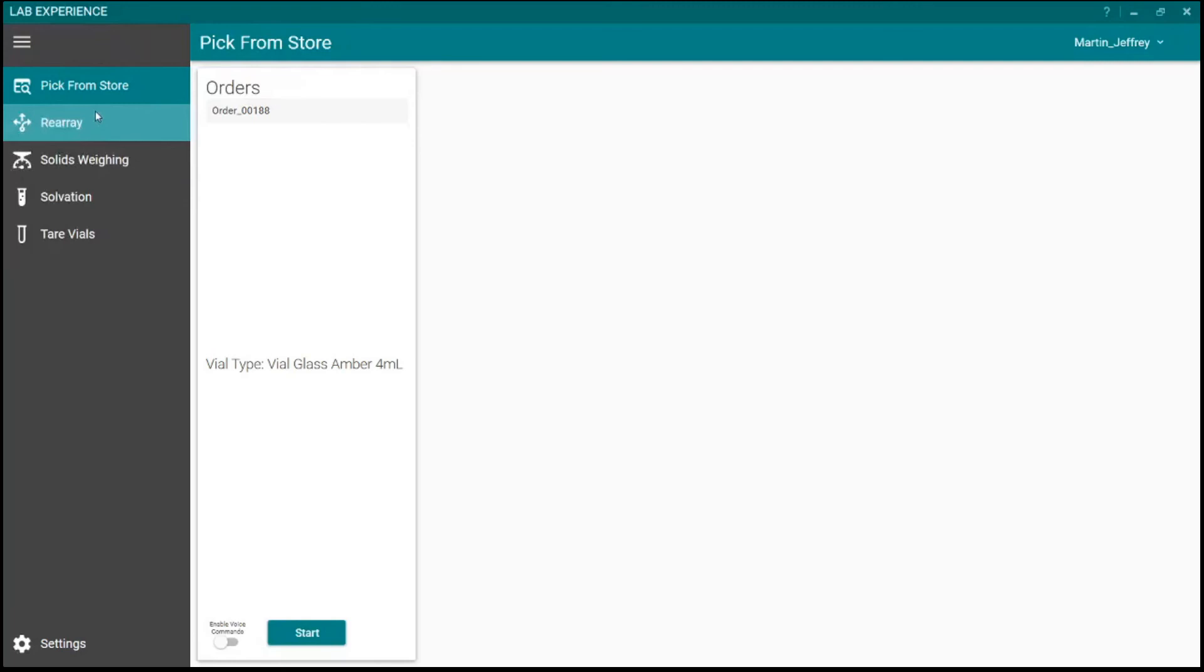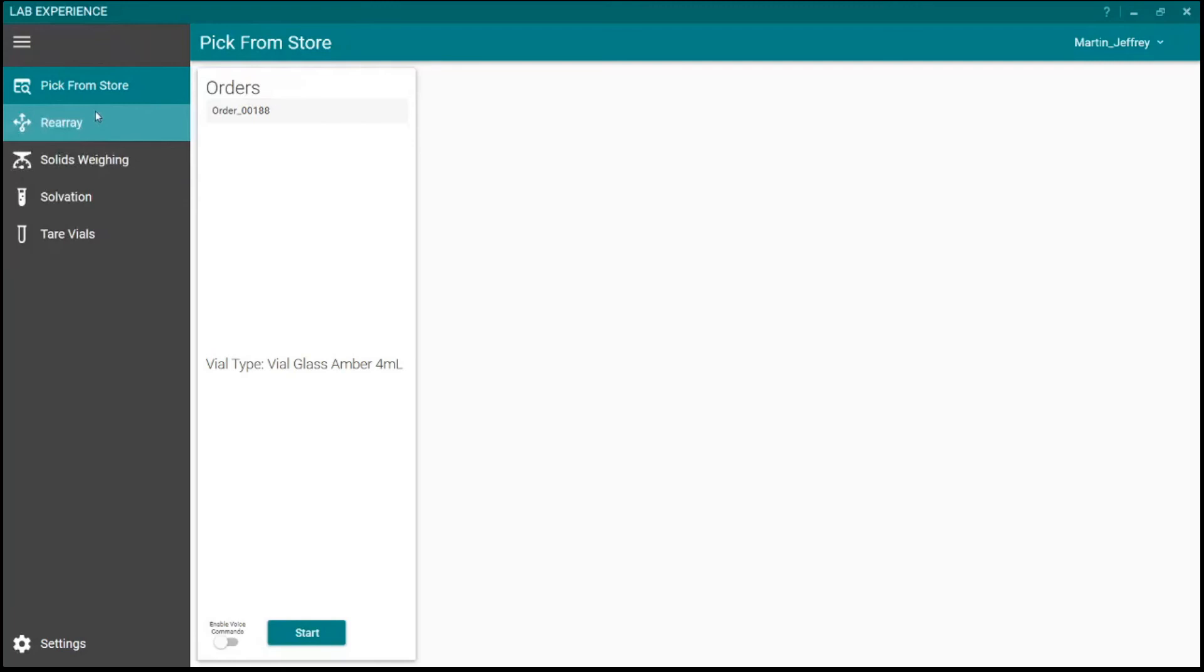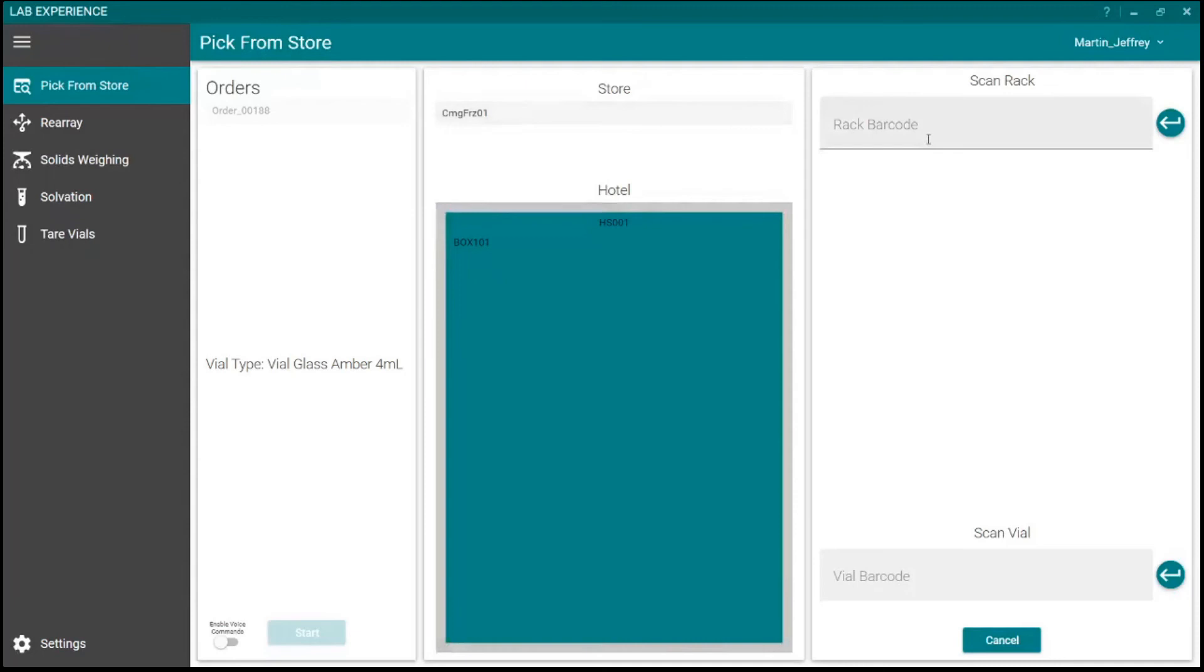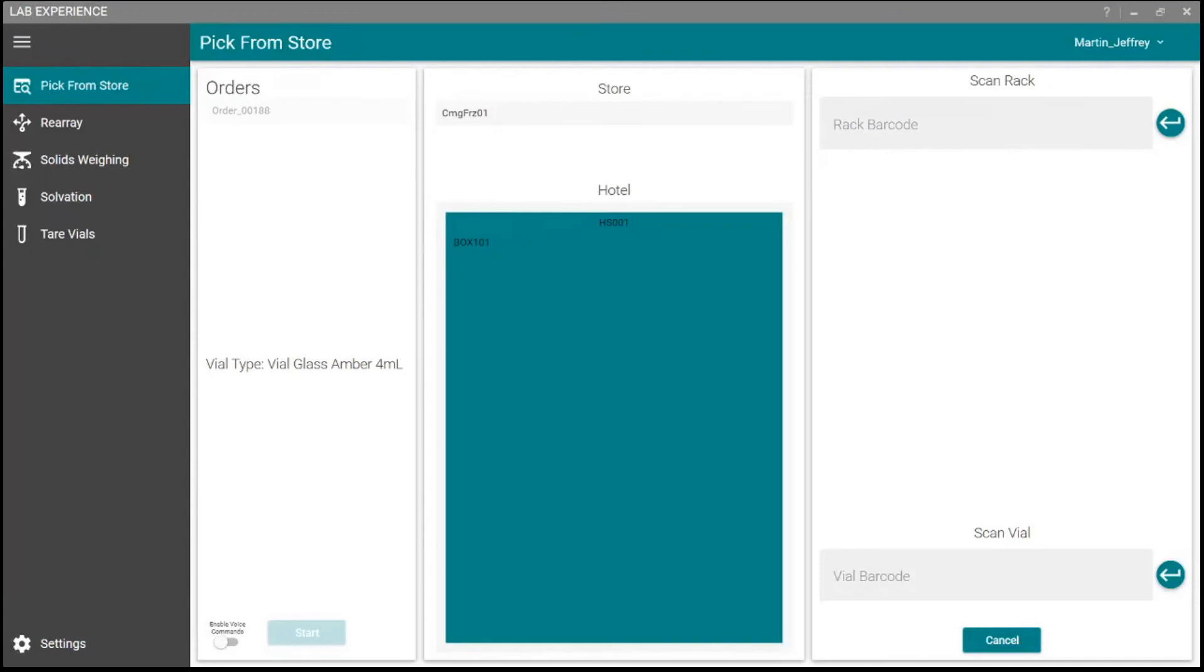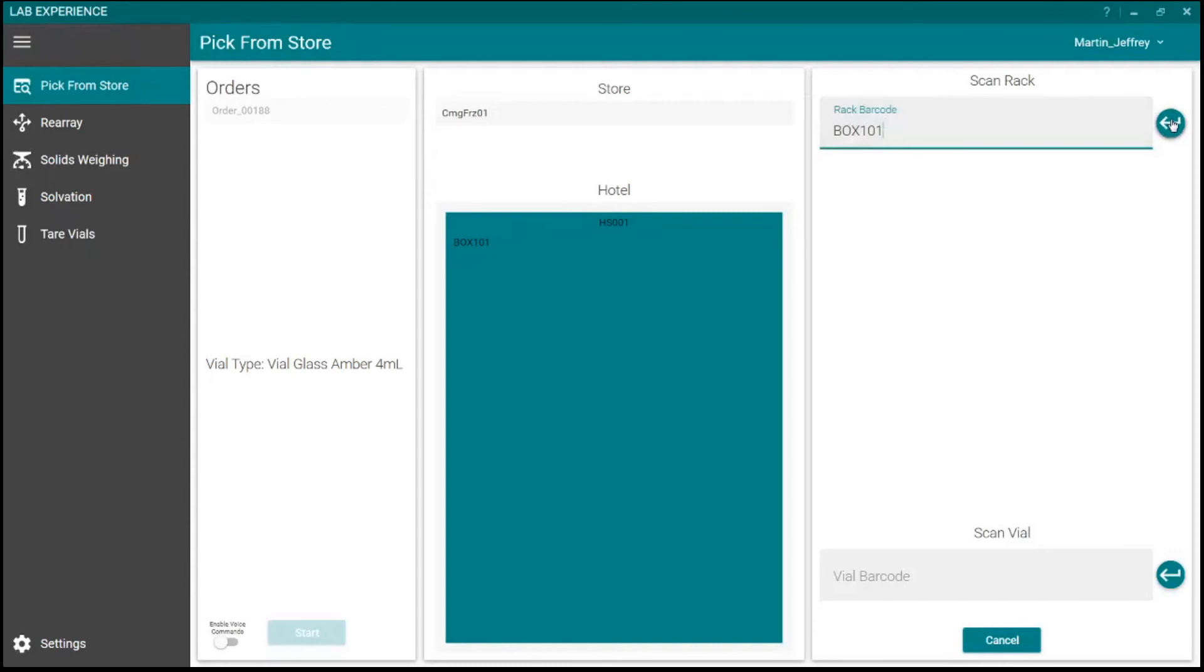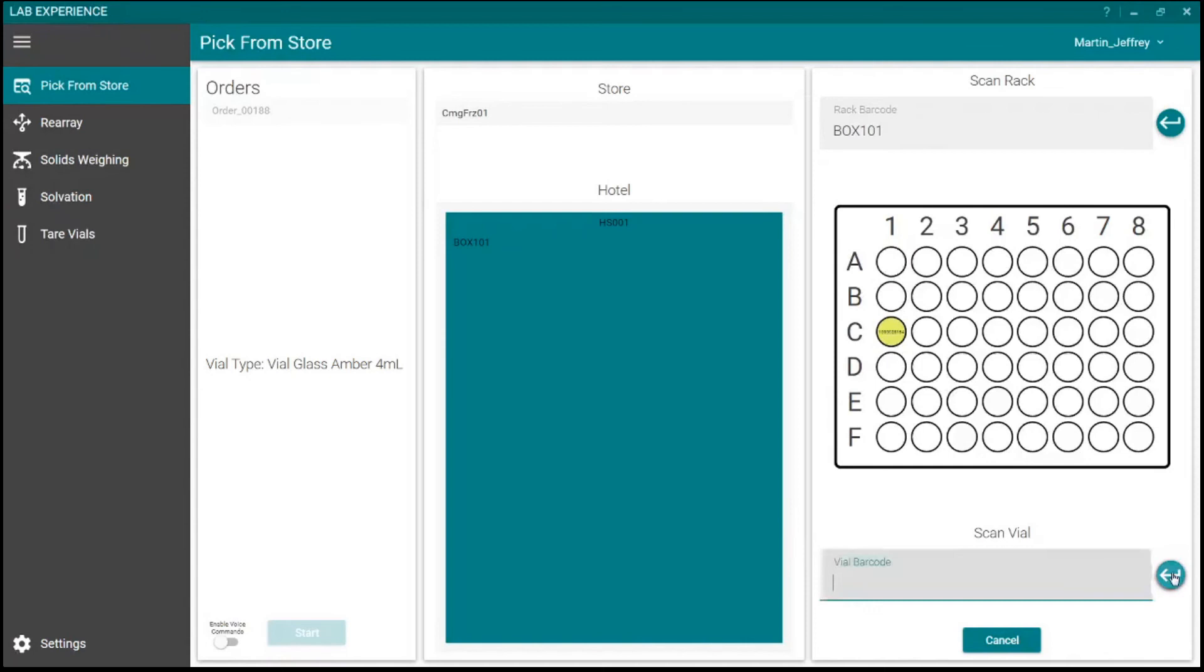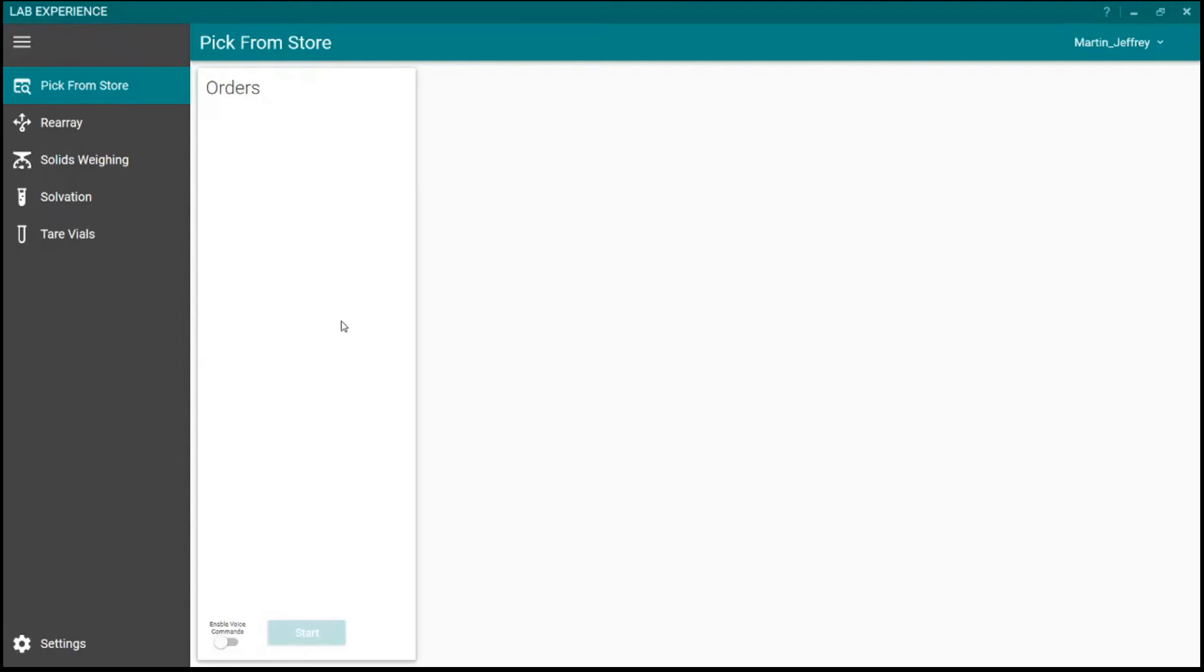So now that we've created this order, the user in the lab will then go and process this request. If they process the request, first thing that happens is it says we have pick from store as the first step. So this is where the Lab Experience stuff comes in. So let's look at Order Manager. Notice we have this task that's popped up. Pick from store. So now that we have this, we know that if we go to Lab Experience, each of these is a different app. Pick from store, solids weigh, etc. Each of these would live at the station wherever the work is being done. So if we go to pick from store, we can see we have this order. And so if we start this, first thing it says, here's the freezer that we're in.